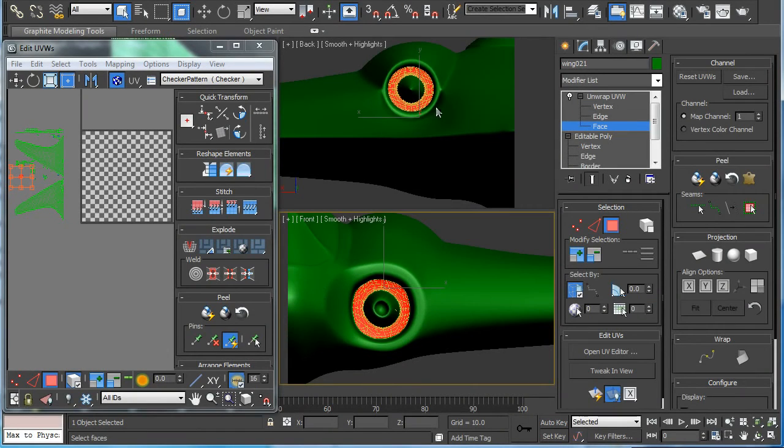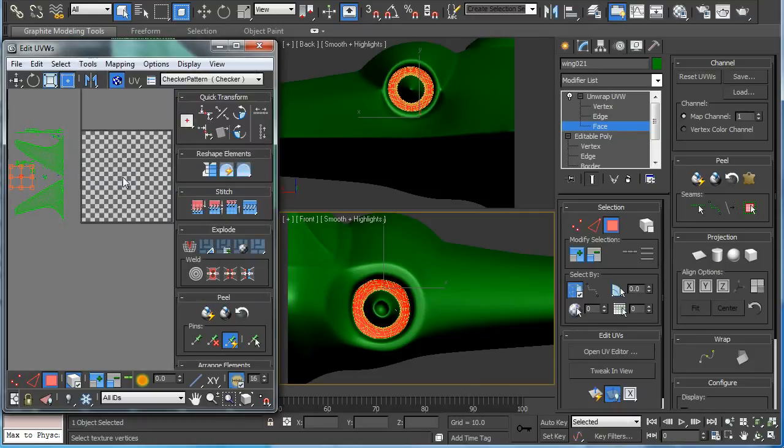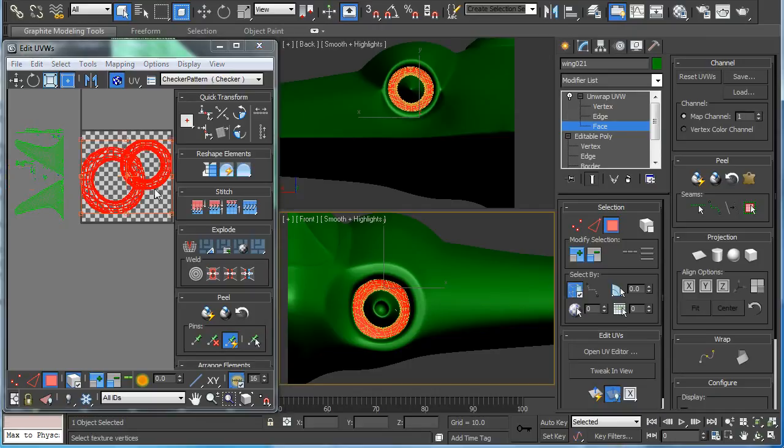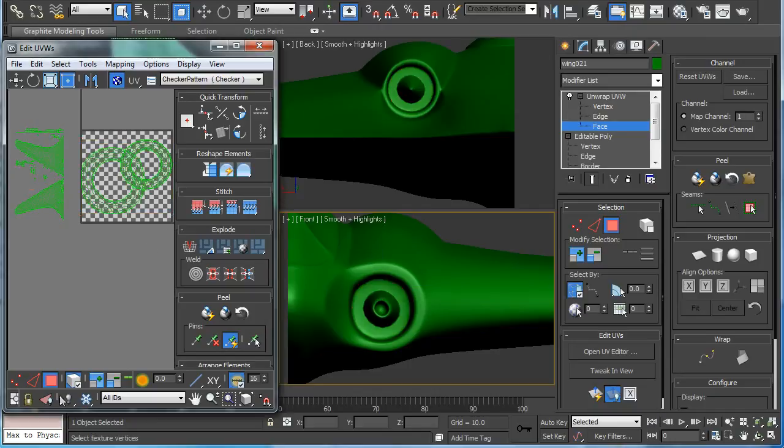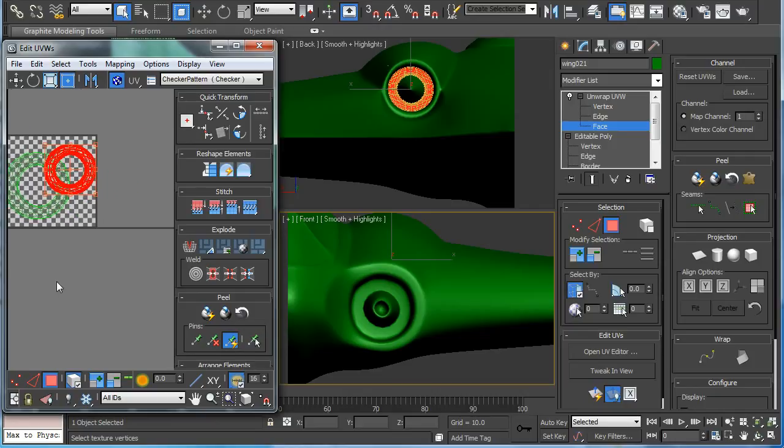For the polys for the inlet and outlets, we want to planar map them. Just select the polys, break, and we'll go to quick planar map and just separate the two.